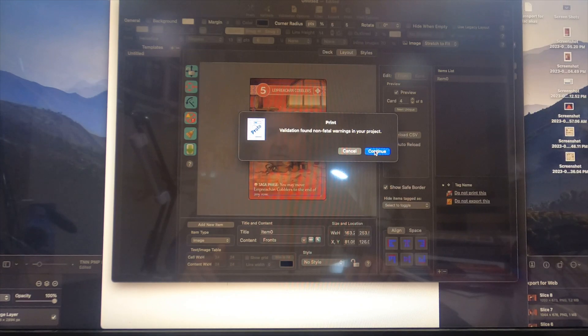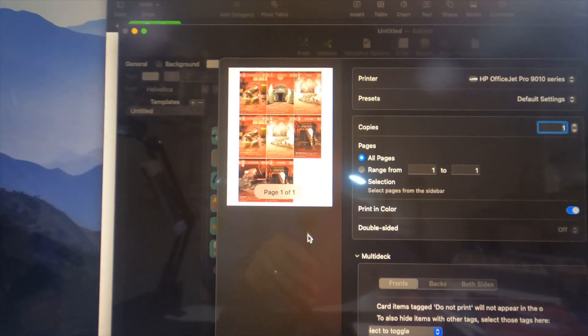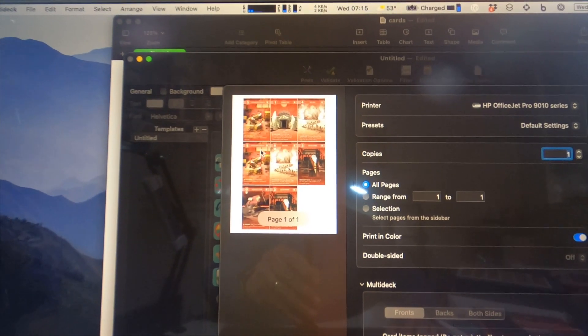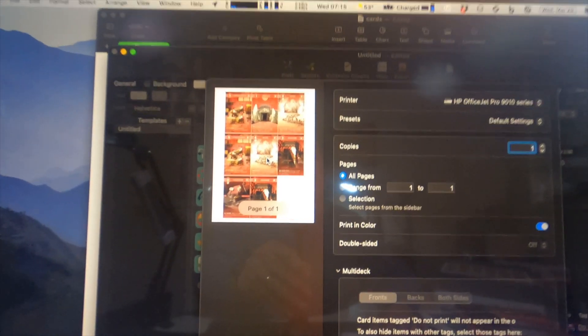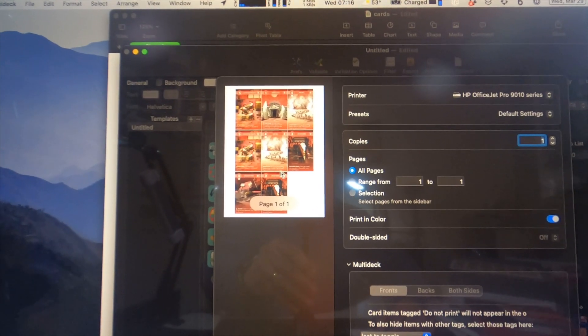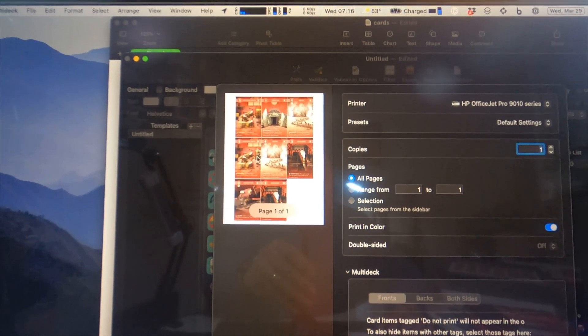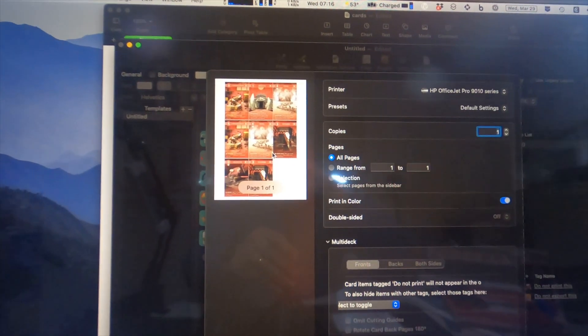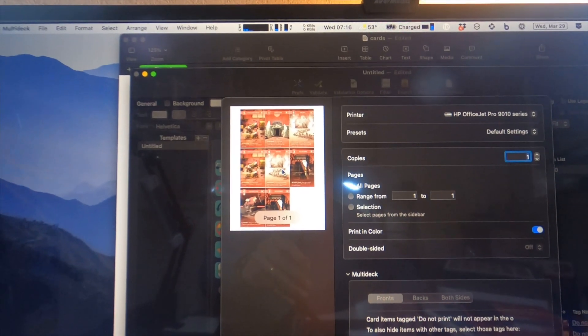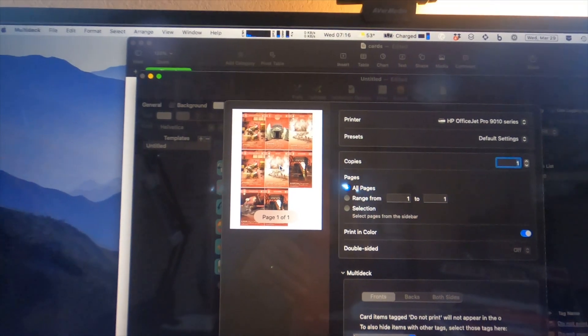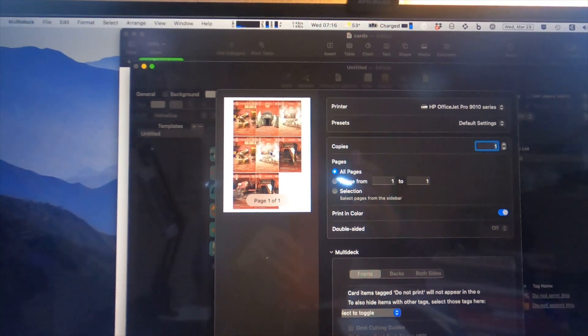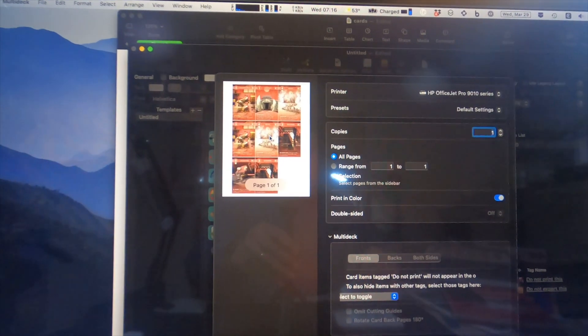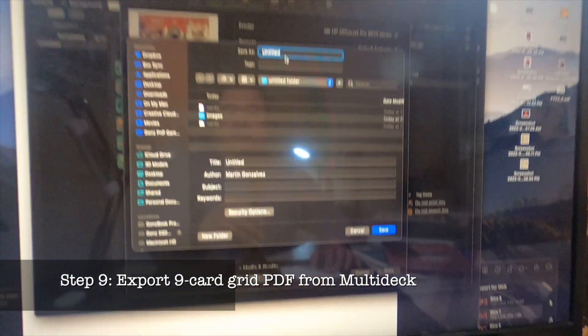Let's reformat. I'm going to hit the print button and dismiss this error message because it doesn't matter. Now this is a print preview of what's going to come out. This is a nine card grid, so Multi-deck is designed by default to output a nine card grid format. I can mess around with this format but this is where I have it set to because this is the format that I'm familiar with and prefer.